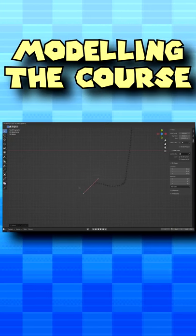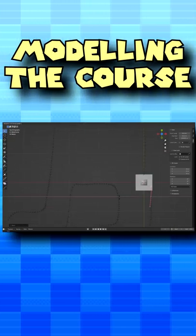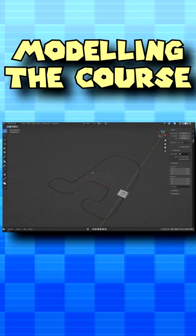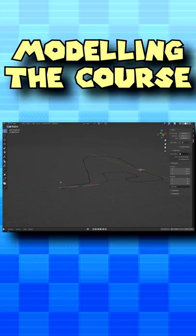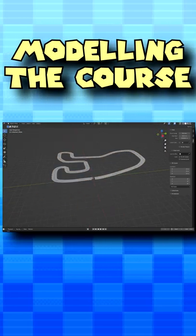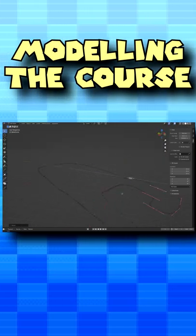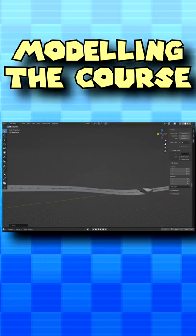Then, I began modeling the course. To do so, I basically made a bezier curve in the right shape and made a plane with an array and curve modifier.